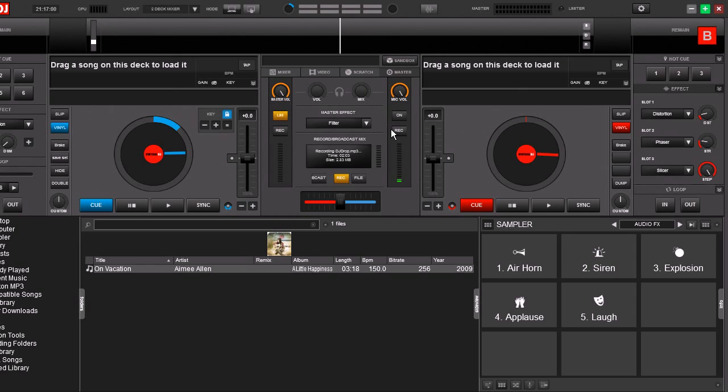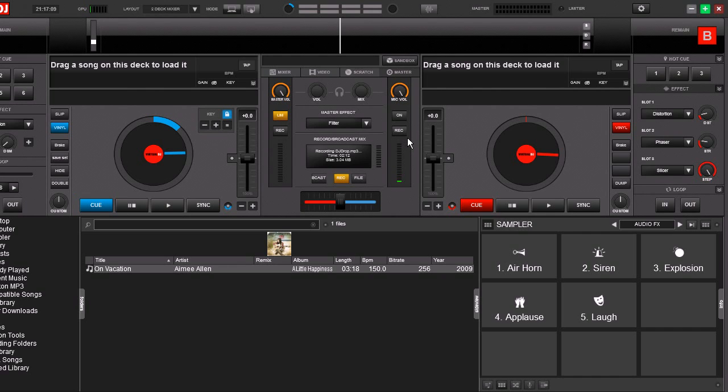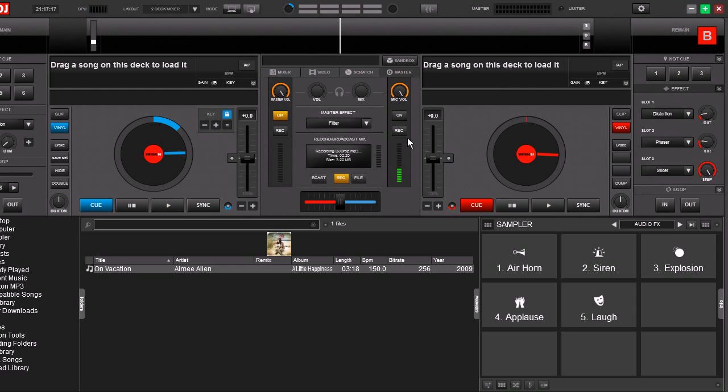Now this button right here where it says record lets us record some audio into a sample. And we're going to do an old producer's trick from back in the day called bouncing. It's not hard but let's go ahead and do it right now. Let's record a drop, something real simple.